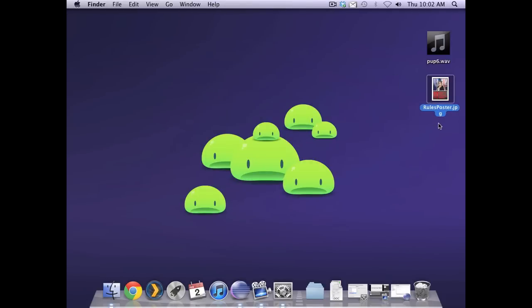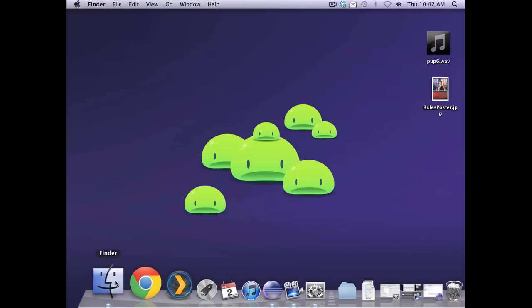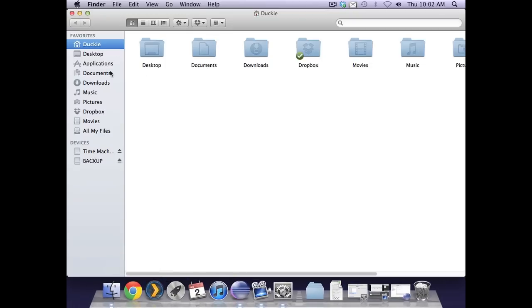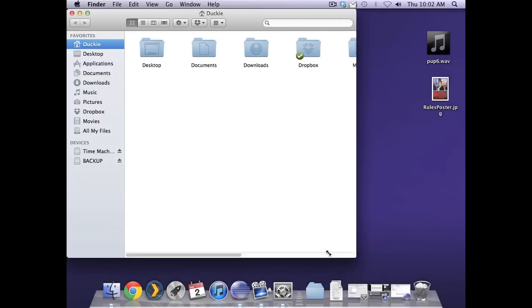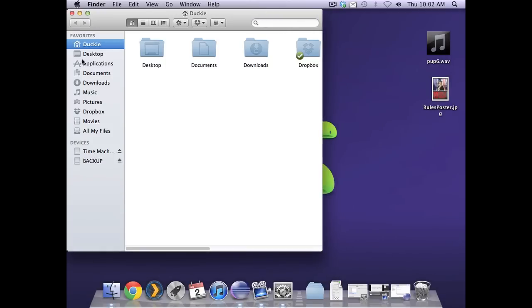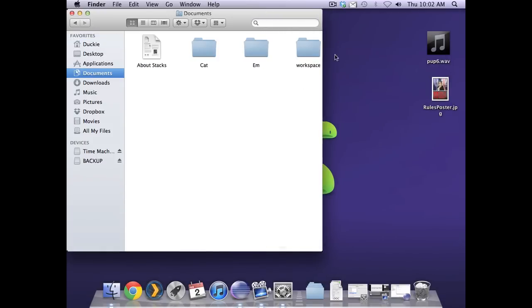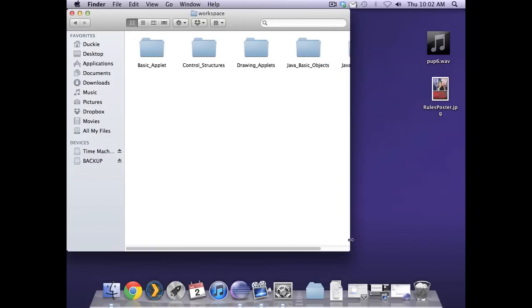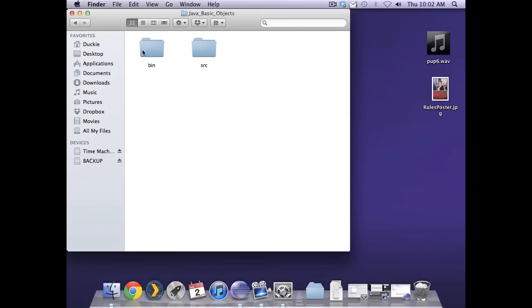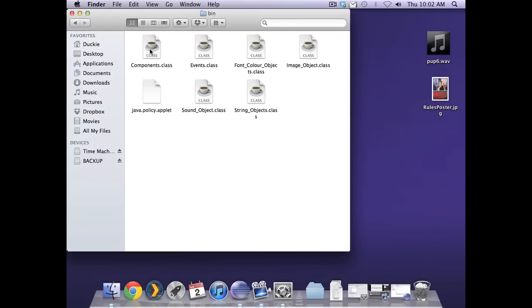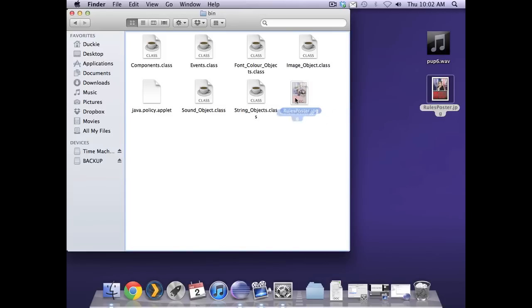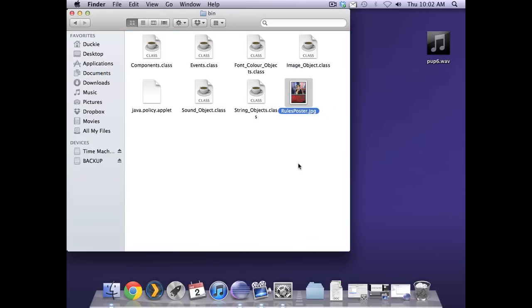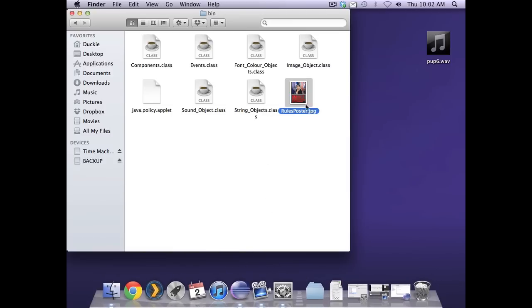Now I need to actually have that in a specific location for Eclipse to work with it. So I'm just going to go to where all my resources are and for me in documents is a folder called workspace. My project folder is java basic objects and I need to put my poster in the bin folder. I'm just going to drag that across there. If it's not in the bin folder of that project it will not be able to be accessed by Eclipse. So you must make sure it is in there.